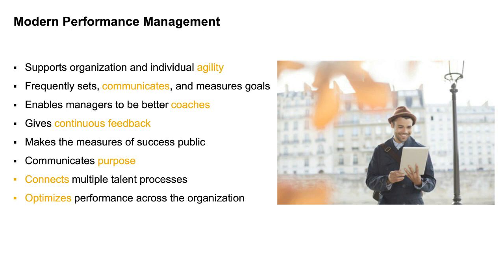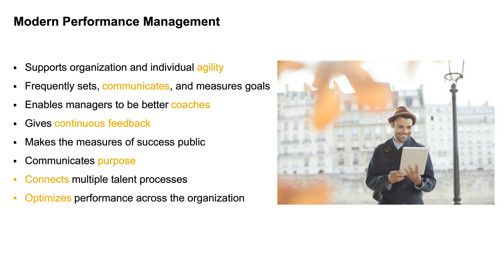So really trying to incorporate some more training and some more learning exercises for those managers to understand what it means to be a coach and what percentage of their job is actually coaching their employees, because those are different conversations between manager and employee. Connecting talent processes to ensure that everything makes sense and that you're communicating that to your employees as well. So ultimately that you're optimizing performance across your organization.